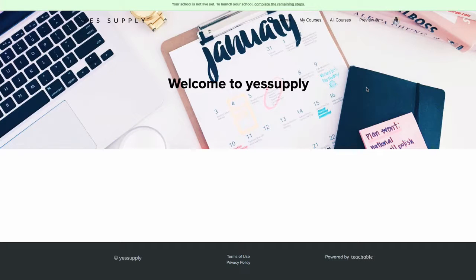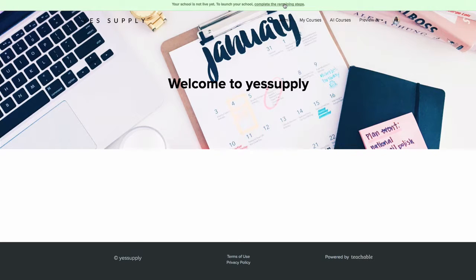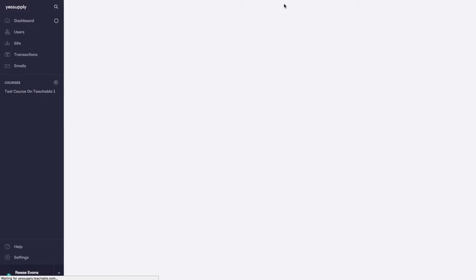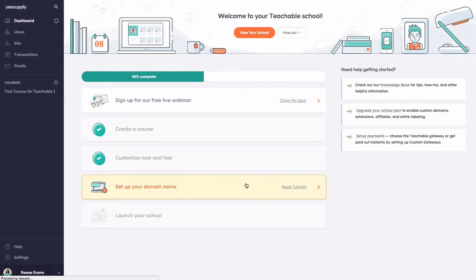Now the next thing that we want to do for our Teachable store is set up our custom domain. We're just going to click here because it does walk us through step-by-step exactly what we need to do. Right now it's asking us to set up our domain name, so we're going to just click there.